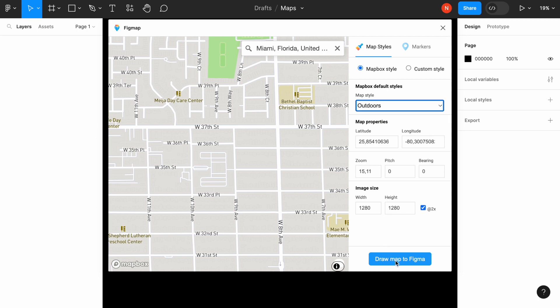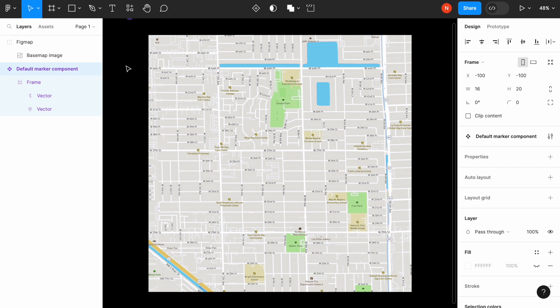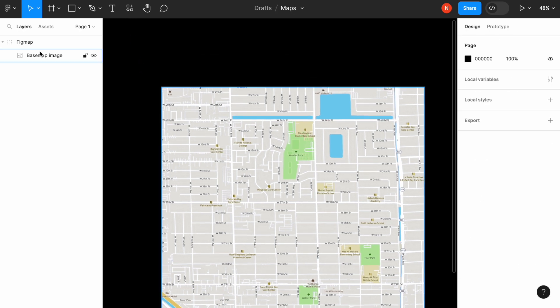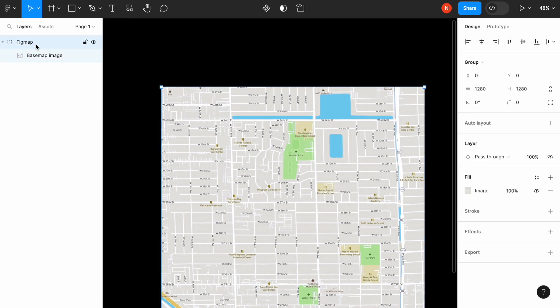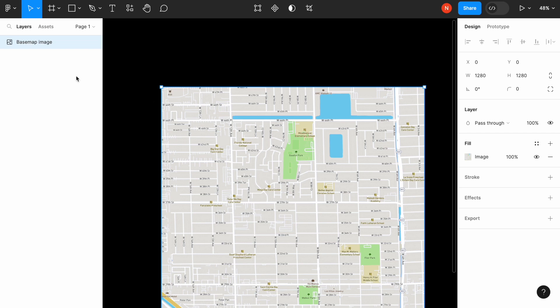So let's draw the map. Okay, let's remove unnecessary elements like this pin and let's ungroup the section to have only the image.